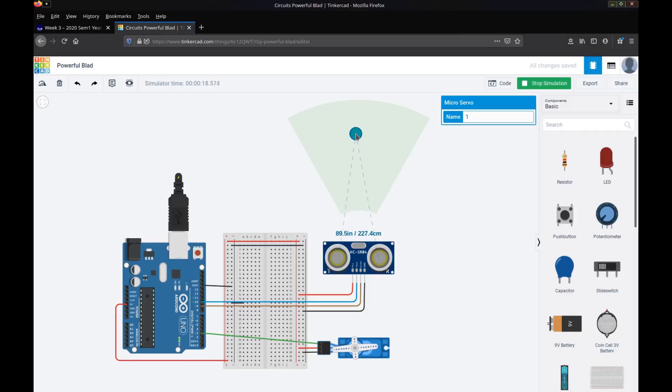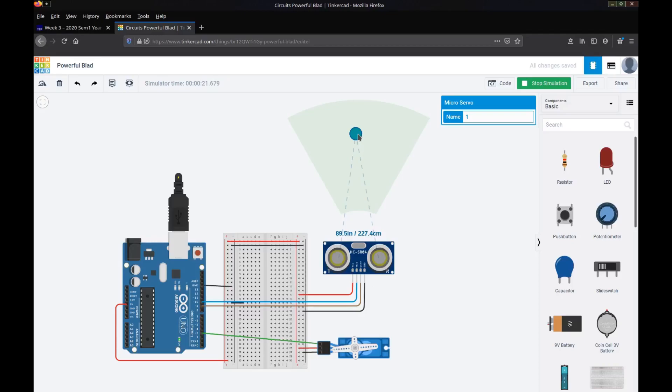Now I've coded this so that once the object comes within 150cm, you can see we've got measurements down here, we've got inches and we've got centimeters. Once an object comes within 150cm then our boom gate will open up to allow the car out. So let's move this down to under 150cm.